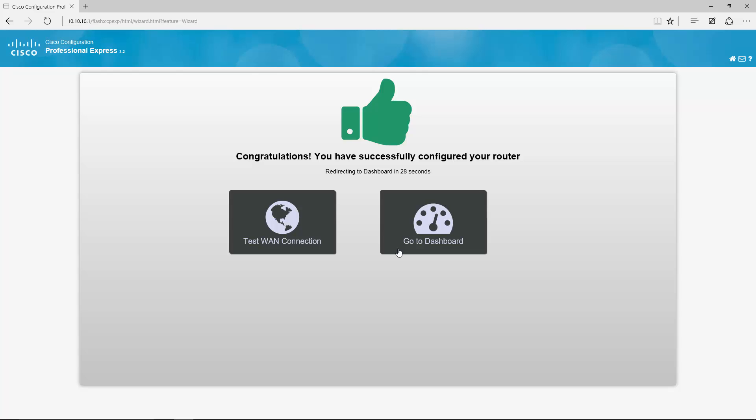First test the WAN connectivity. This will engage a little script that tests the DNS and ping Cisco.com. The second option is go to dashboard. For now I will go to the dashboard. I will test the WAN connectivity later on manually.